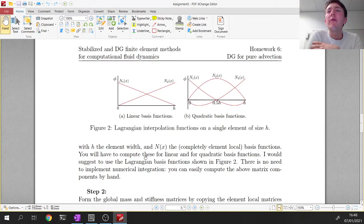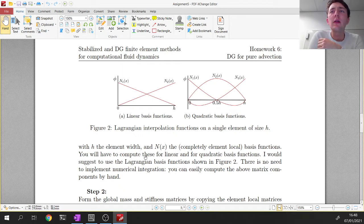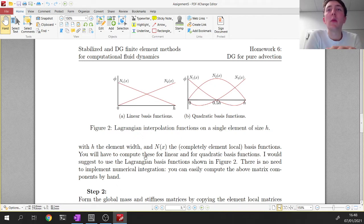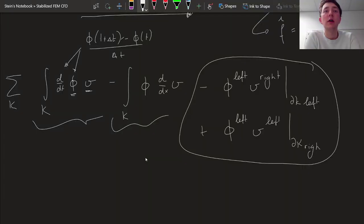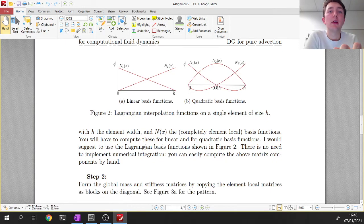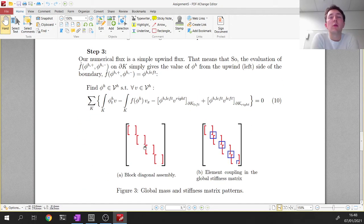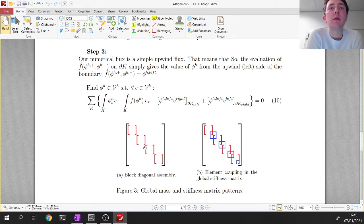At this point we have a block diagonal matrix with no element coupling, so the problem isn't well-posed — there's no transmission of information between elements. The two remaining boundary terms are precisely what couple the elements, which is what we handle in step three with the upwind flux.